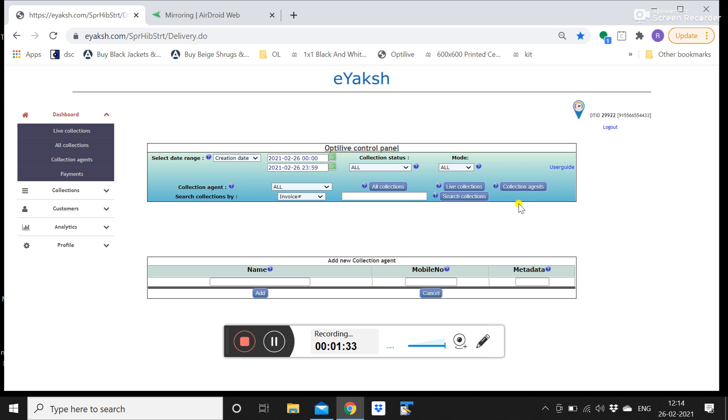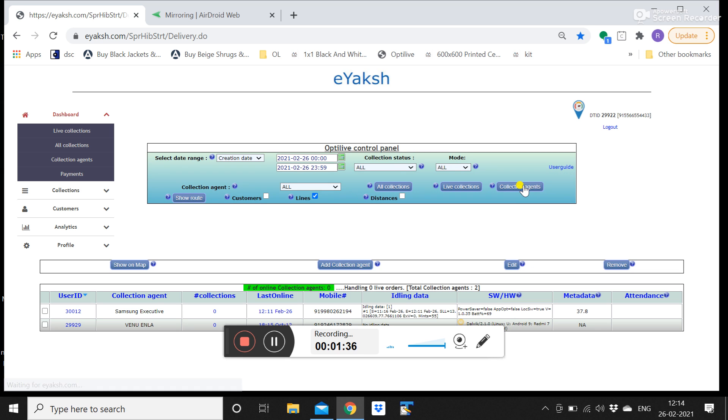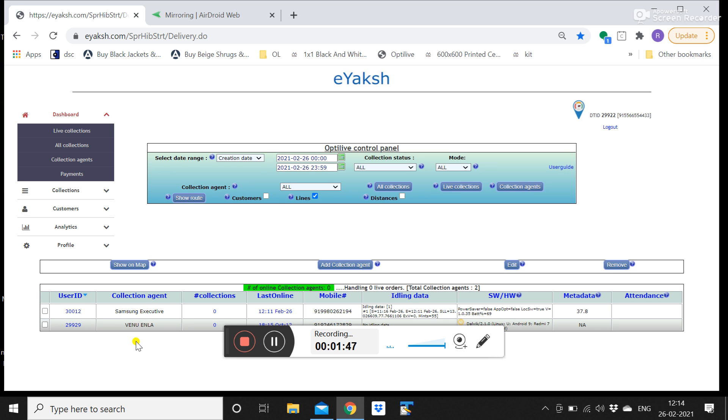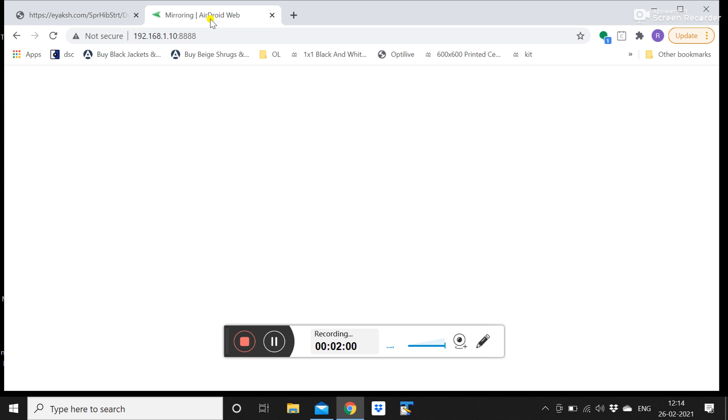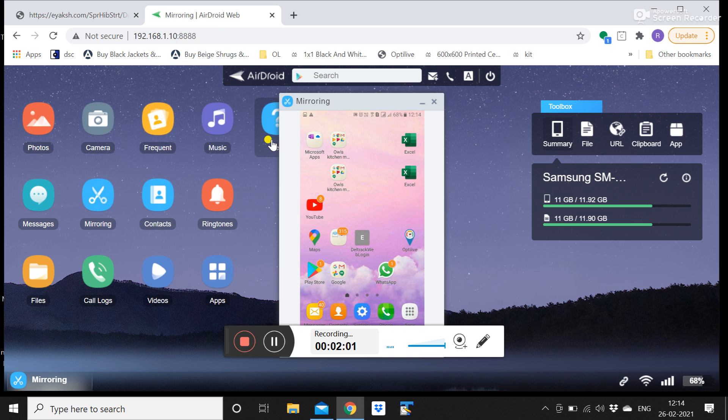Once you click on add you will see that person in the list of your Flebos or the list of your collection agents. Here you can see that these are the two collection agents that are added here and currently none of them are online. Number of online collection agents is zero. Once they are online it will be highlighted in green.